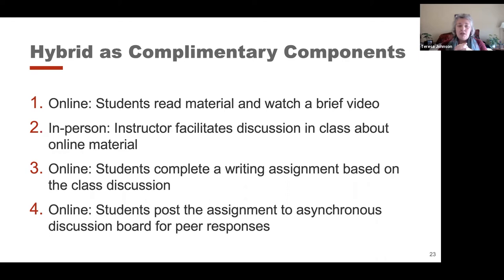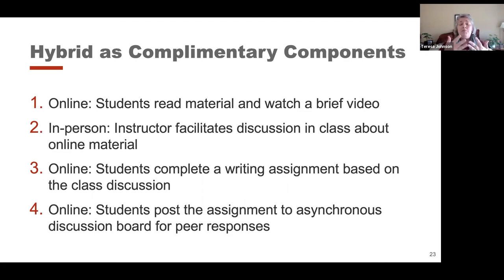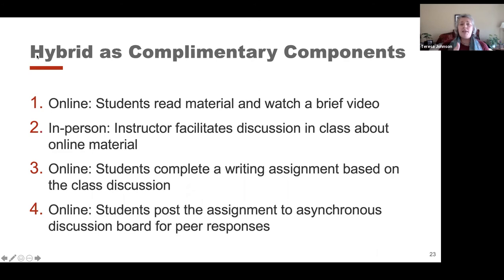We're going to spend time today talking about how to go through a design process to make that happen. For example, one sequence might be: students read material or watch a brief video before class; when they come together in person, the instructor facilitates a discussion about that online material; then students do a writing assignment or reflection online; and then they post that assignment so peers can respond to each other. It's very tightly woven together in a very particular order — the thinking is very intentional.